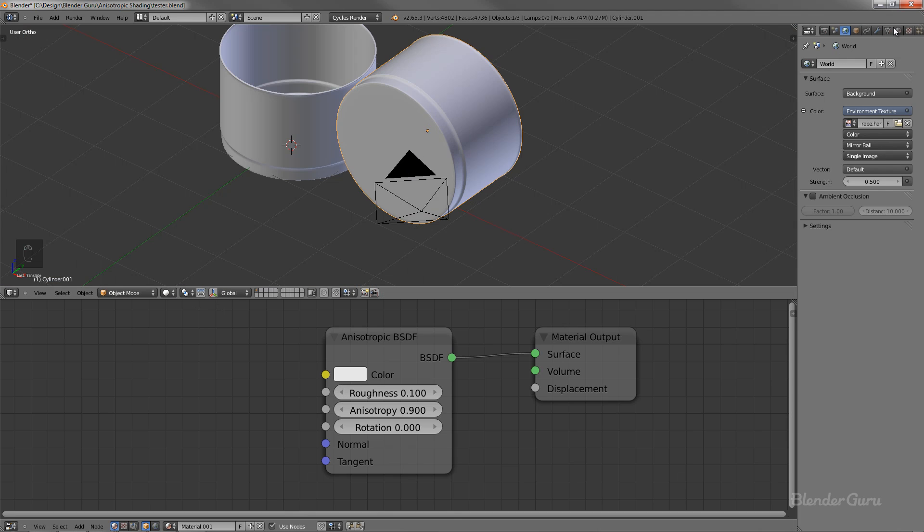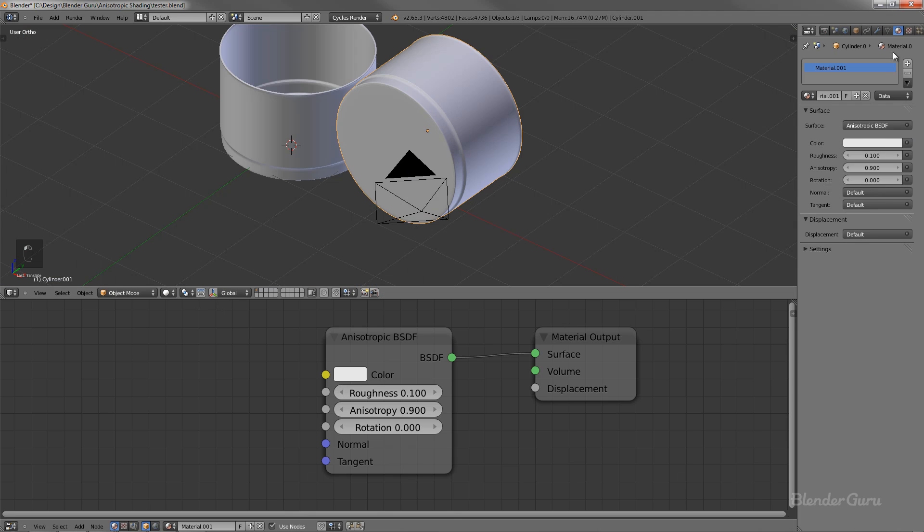Anyway, so what we should do is we should have a radial type along the base there, and then you should have a linear anisotropic shading around the rest of it. So let's go ahead and set that up. Now, this linear type that I'm going to show you how to do right now is how you will also create brushed metal. Like if you just wanted a brushed metal surface, this is how you would do that as well. So it's very helpful to learn.